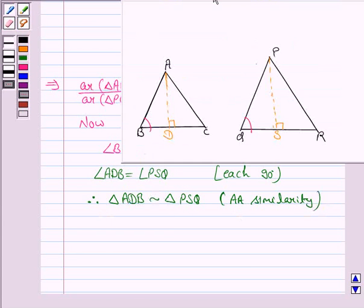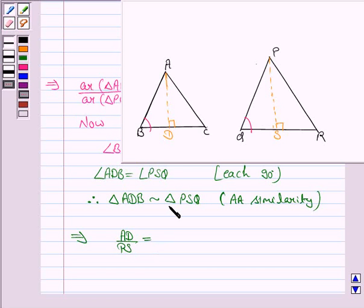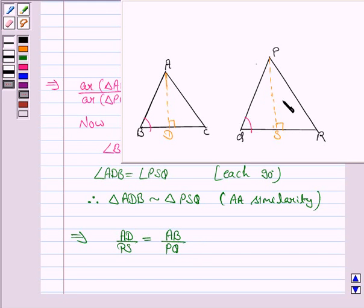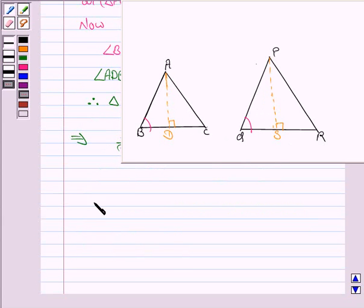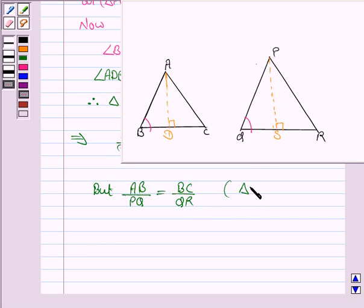Since triangle ADB is similar to triangle PSQ, the ratio of their corresponding sides will be the same. So AD upon PS is equal to AB upon PQ. Again, since triangle ABC is similar to triangle PQR, the ratio of corresponding sides will be the same, that is AB upon PQ equals BC upon QR.